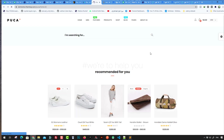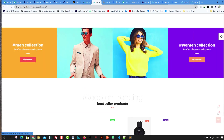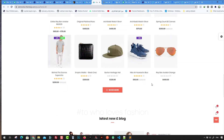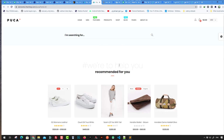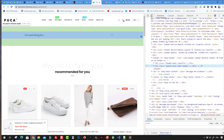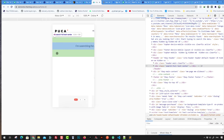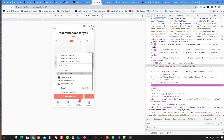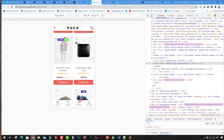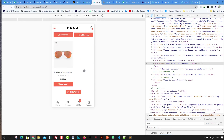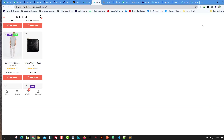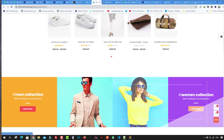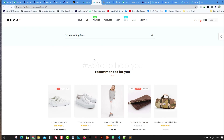You can always inspect the mobile version of the theme using Chrome's inspect tool by right-clicking. Until the next lesson, stay tuned. See you in the next lesson, guys. Thank you for watching.